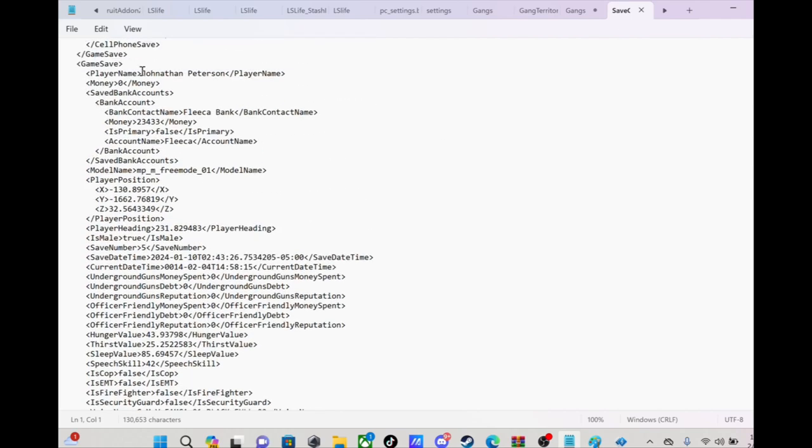So you see I can edit his money, I'm gonna give him a bunch of money. Edit that bank account, things like that.